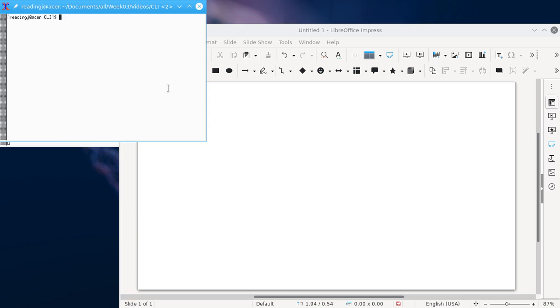So the first one is using the command line interface with Python. If you're using Linux all you have to do is type Python like that.